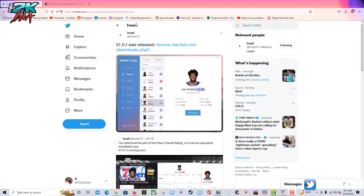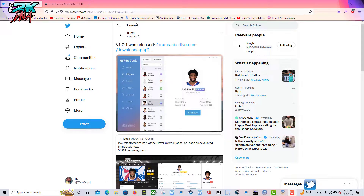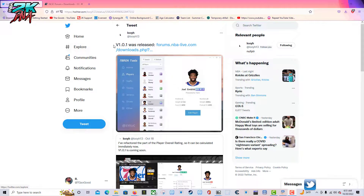All right guys, welcome to the channel. I'm the Goods on YouTube, TG So Good everywhere else. There's an update to the NBA 2K Tools - the program that helps you edit rosters if you're playing NBA 2K 23 on PC. Right now I'm on Louis's Twitter and it says version 1.1.